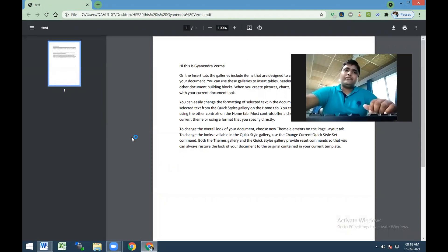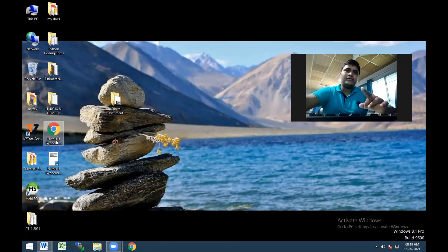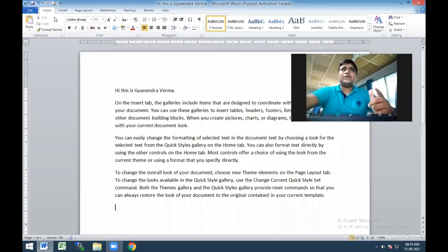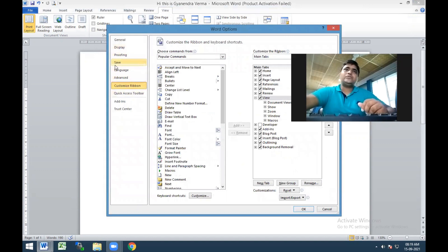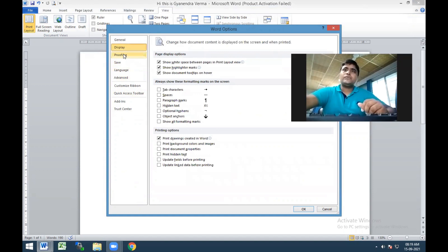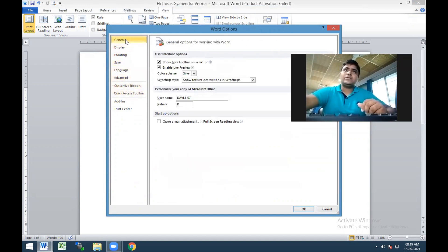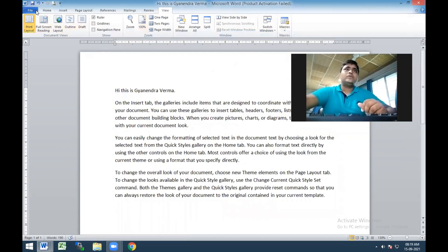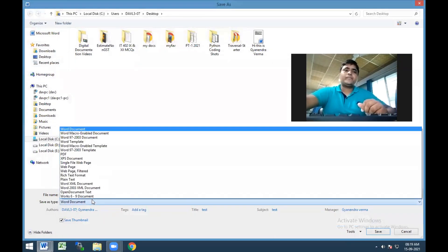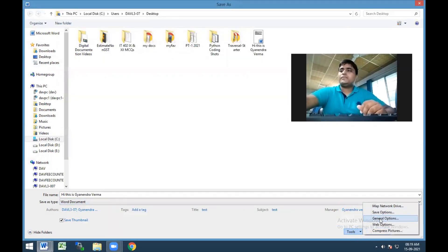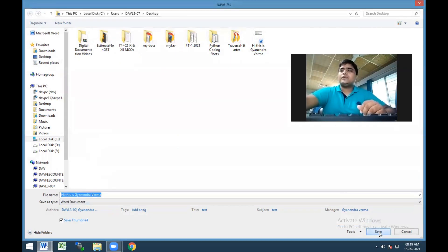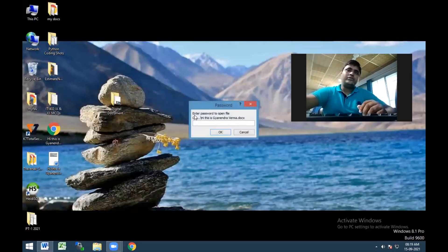This particular feature says that if you change the documentation from one file format to another, this protection may not carry over - so there is another way to protect the document. Go through the Save As feature, set the document type, and use General Options to set the password. Click OK, and after this, whenever you open the document it will ask for the password.